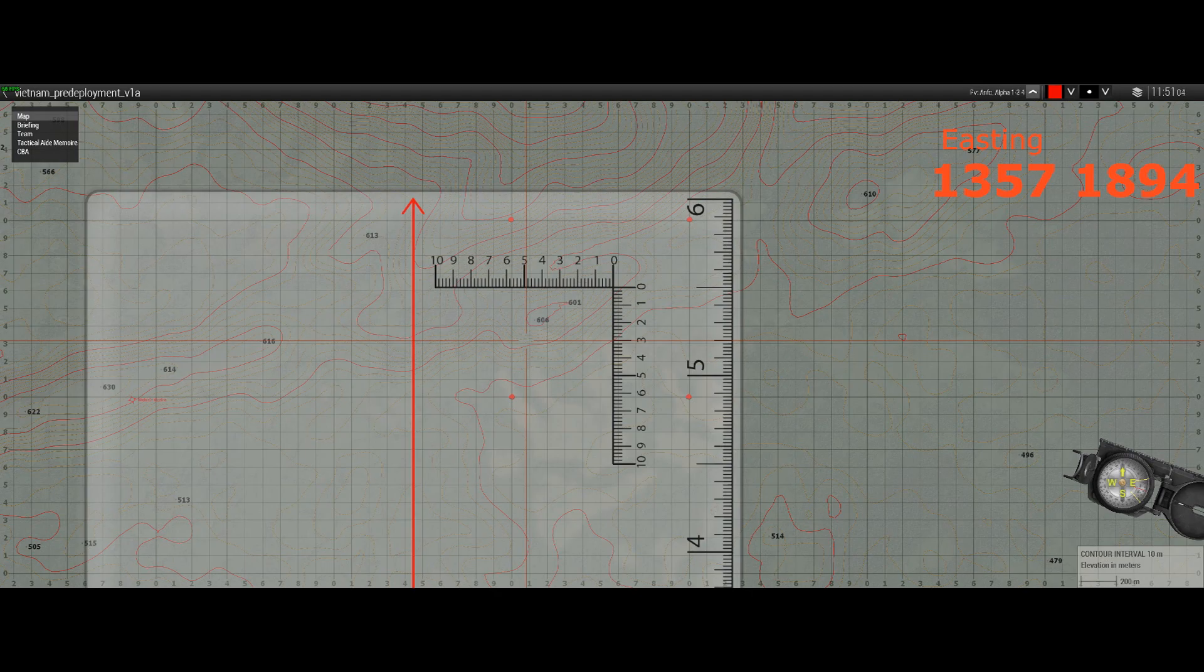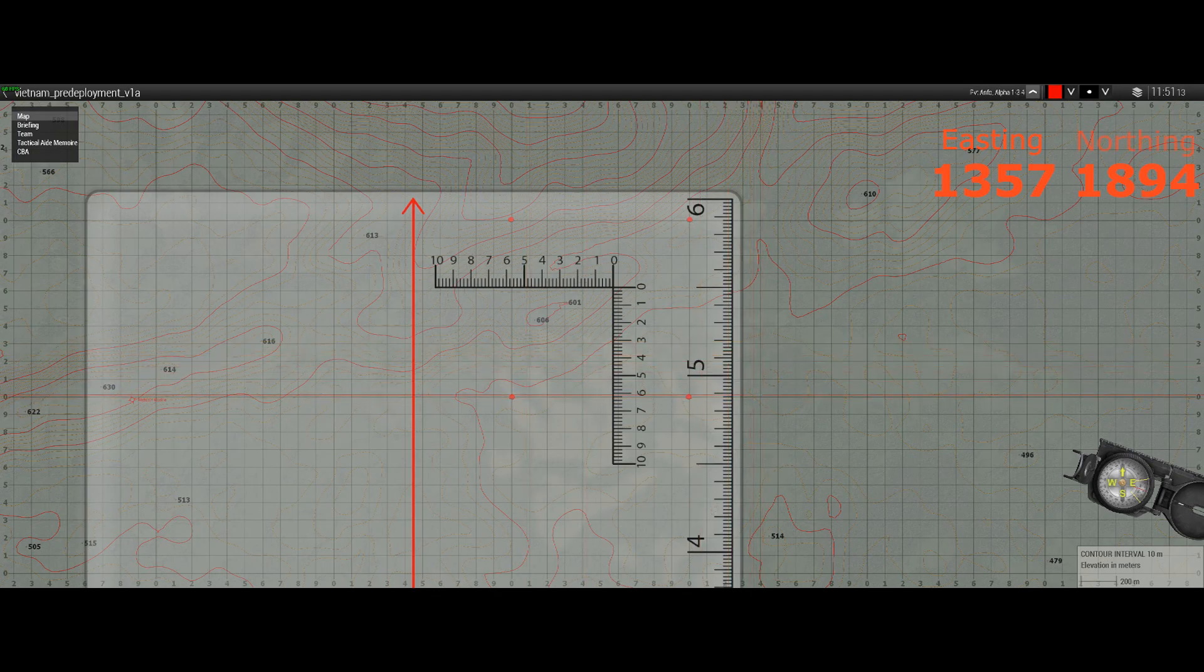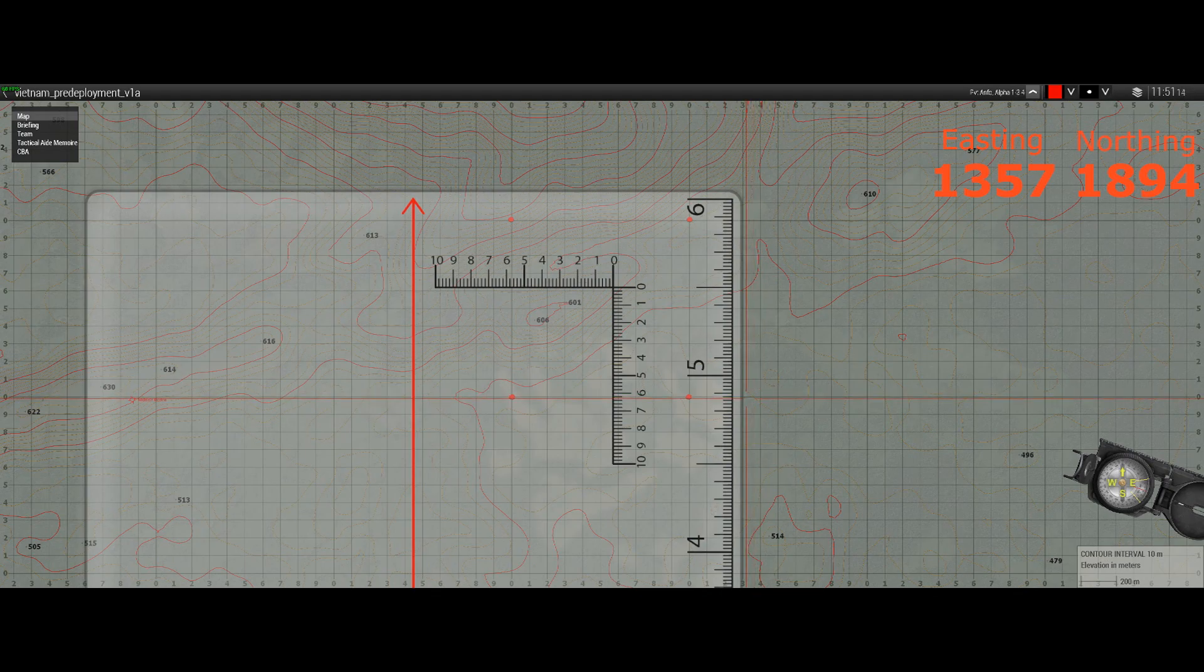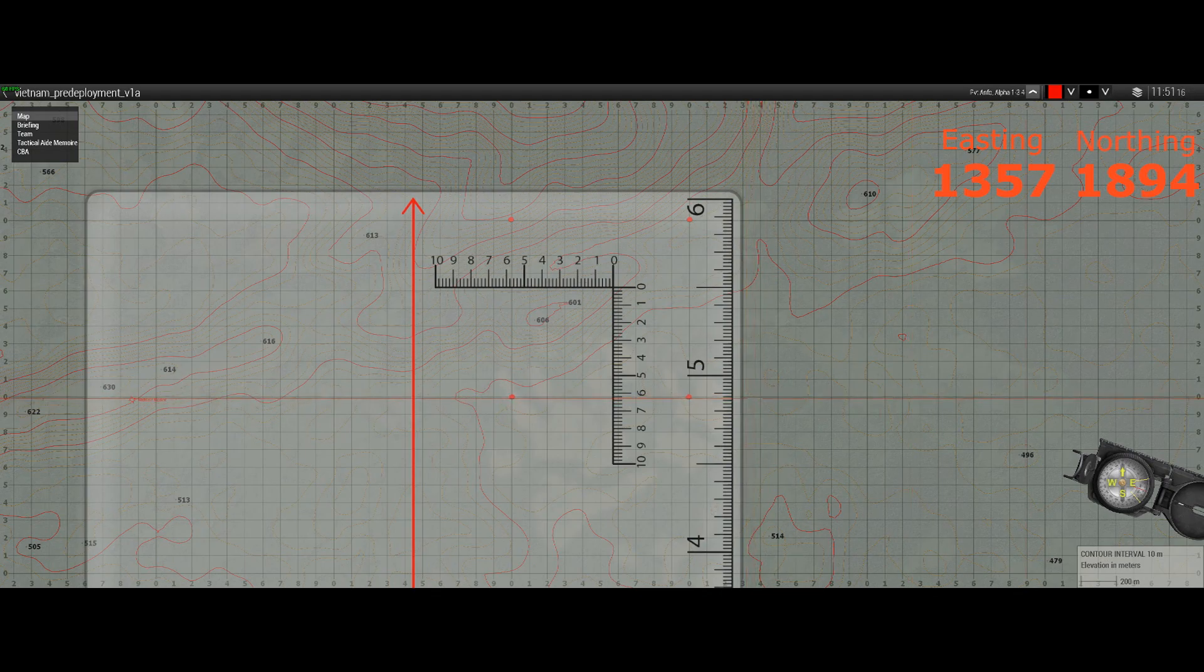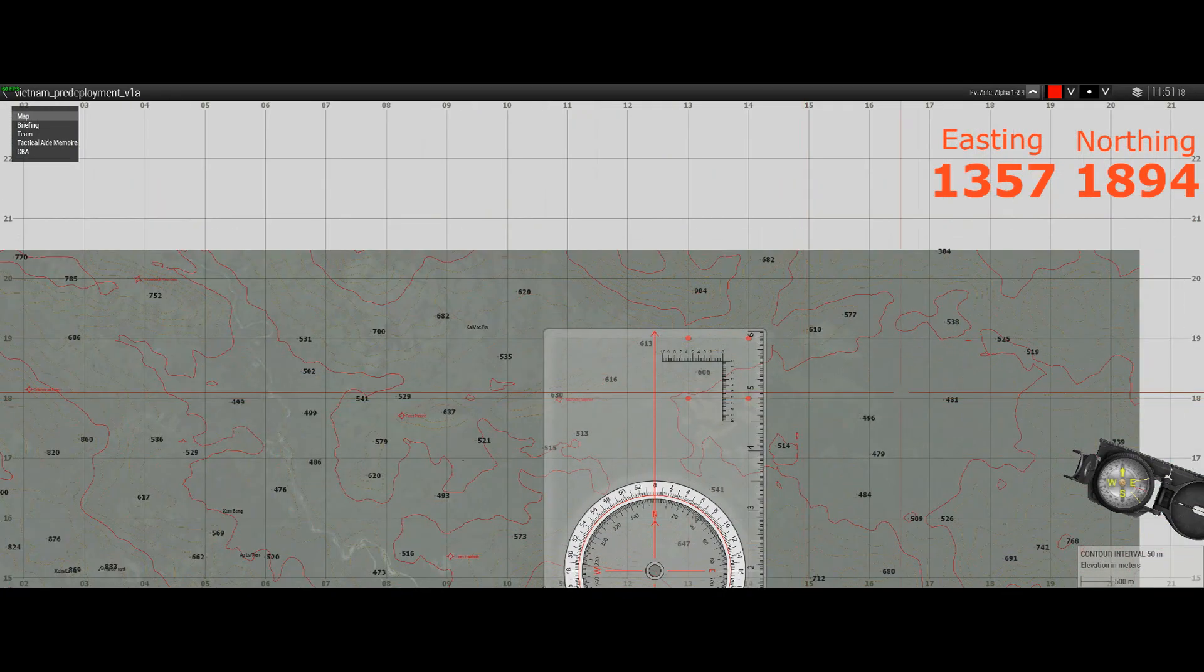Next part we need to do is the northing coordinates, and in the grid reference that was given, those are the figures 1894. So we already know that our 18 is this line here. That's our 18 northing.